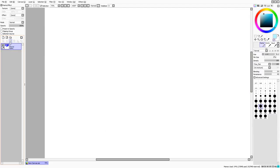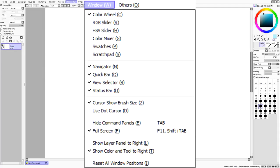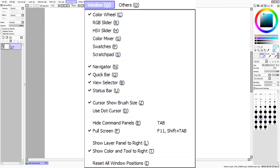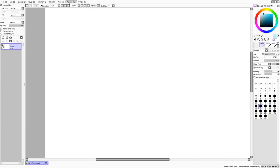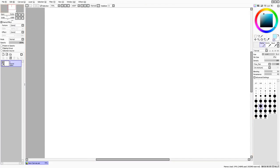In the Window menu you can basically do everything that's on the panels manually. You can put up the Navigator, do Paint Effects, and there are two cursor options: Show Brush cursor size, and a dot cursor option.